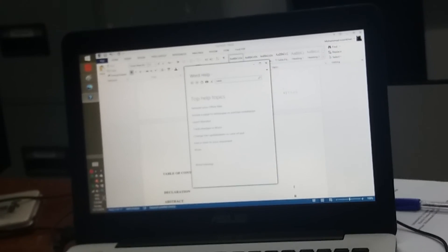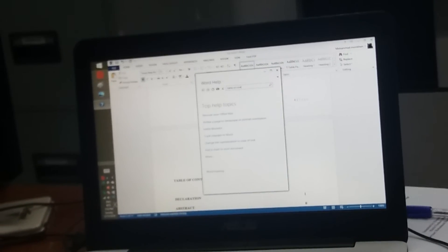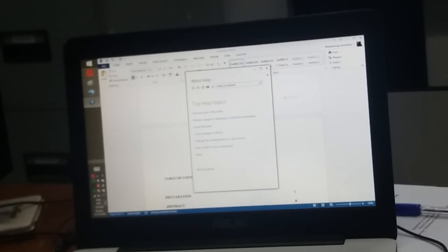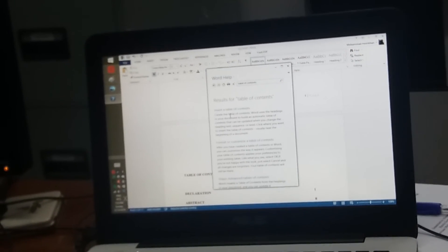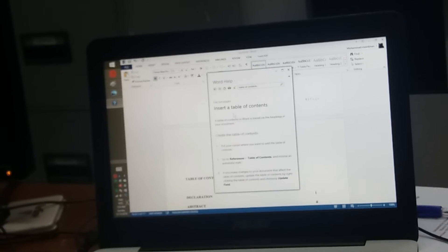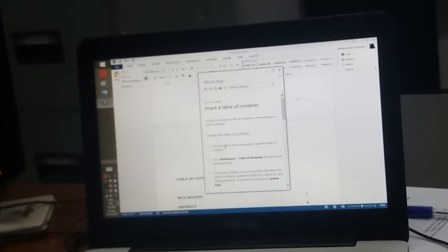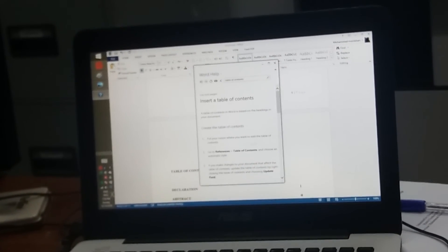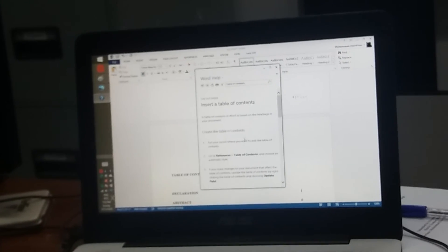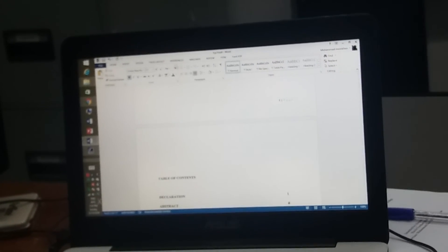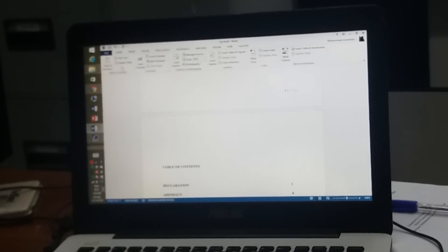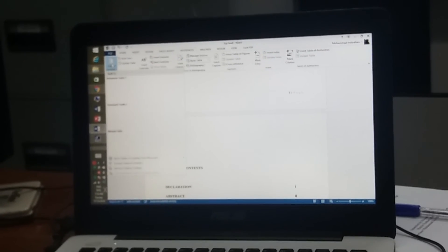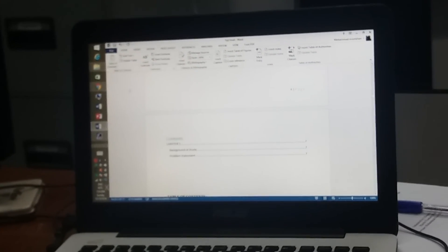Table of contents. Okay, table means insert table of contents. Put your cursor where you want to add table of contents, and References, table of contents. You put here, so References, you insert table of contents here.